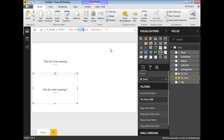In Power BI, the TRIM function removes spaces between words as well as on the left and right side of the string. If you compare this to SQL Server, you have to use LTRIM and RTRIM separately, and those functions do not remove extra spaces between words. That is the advantage of the TRIM function in Power BI DAX. Thank you for watching — if you have any questions, write a mail to trainingstosql@gmail.com or leave your question in the comment section.